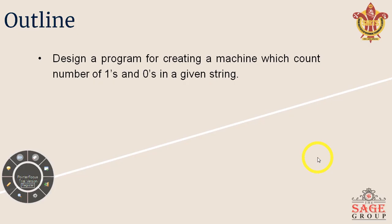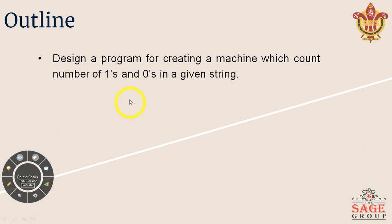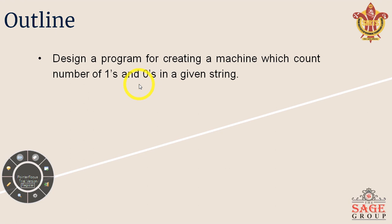So it says we'll have to design a program for creating a machine which counts number of ones and zeros in a given string. So let's see how we are going to make this one. Please try to understand that we need some kind of output. For output with finite automata we have Mealy machine and Moore machine. So we'll use that approach. We'll create that machine and after that we'll try to implement that machine to design this program.